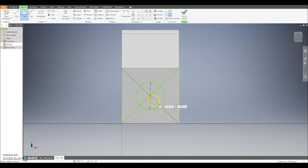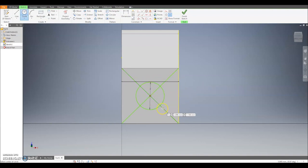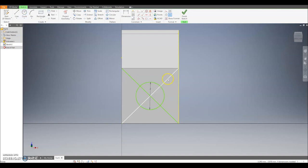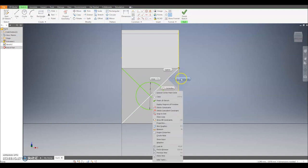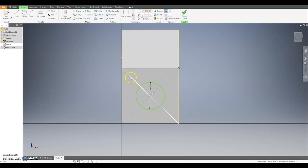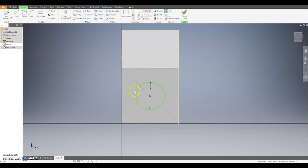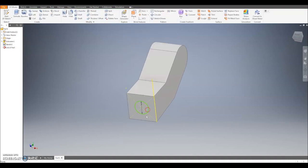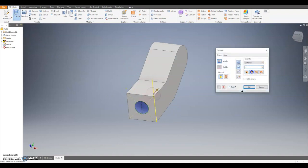I'll then want to extrude this. Rather than deleting the construction cross lines, I'm going to turn them into construction lines. I'll hit escape, then left click on each line, right click and select the construction button. This keeps the lines to hold the circle in the right place but they won't be counted as part of the profile shape — only the solid circle line will be. Then I'll hit finish sketch and extrude the hole in by 2mm.